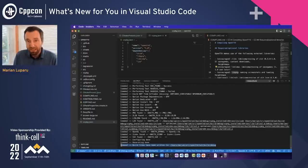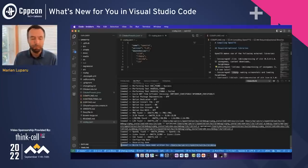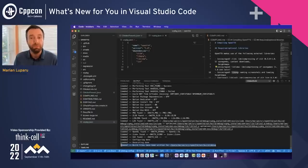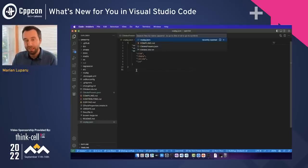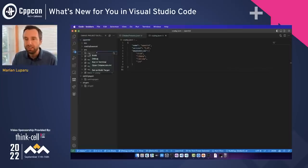During the configure step, vcpkg is automatically run and the vcpkg installation step is automatically started. This reads the manifest we just created, downloads and builds all dependencies, and correctly sets up CMake to consume them via find_package commands. Once configure is done, we're ready to build. The CMake Tools extension does a lot more than just run commands — it also configures the whole environment including IntelliSense for all C++ files in your project.